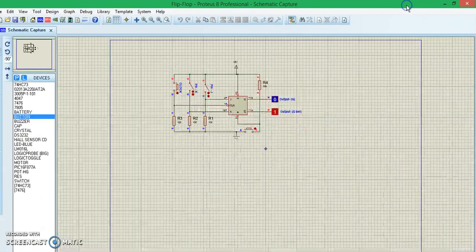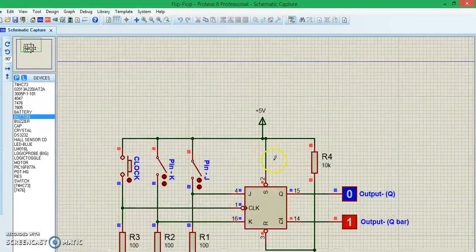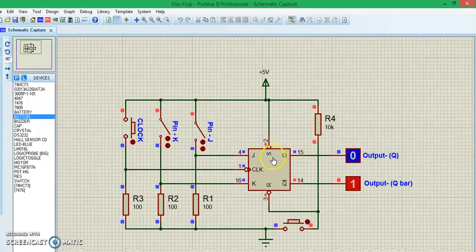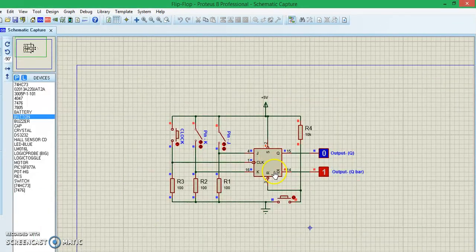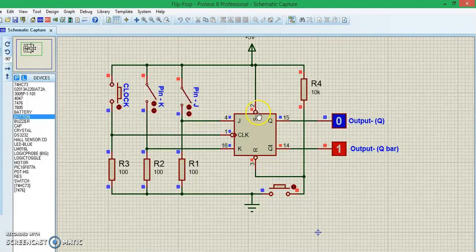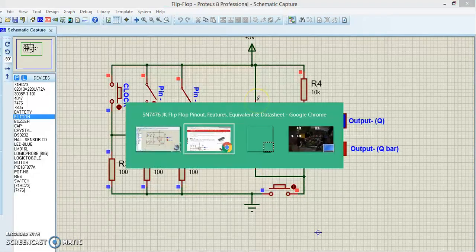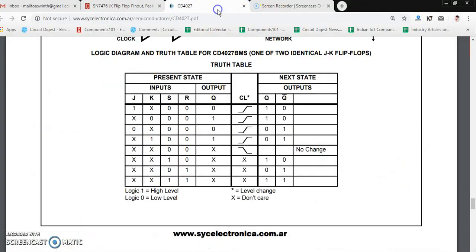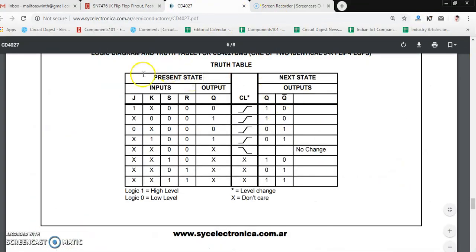Okay, the simulation is on now. Before that, let's take a look at the truth table so that we'll actually understand what's happening. Let's get into the datasheet, and here we have the truth table.